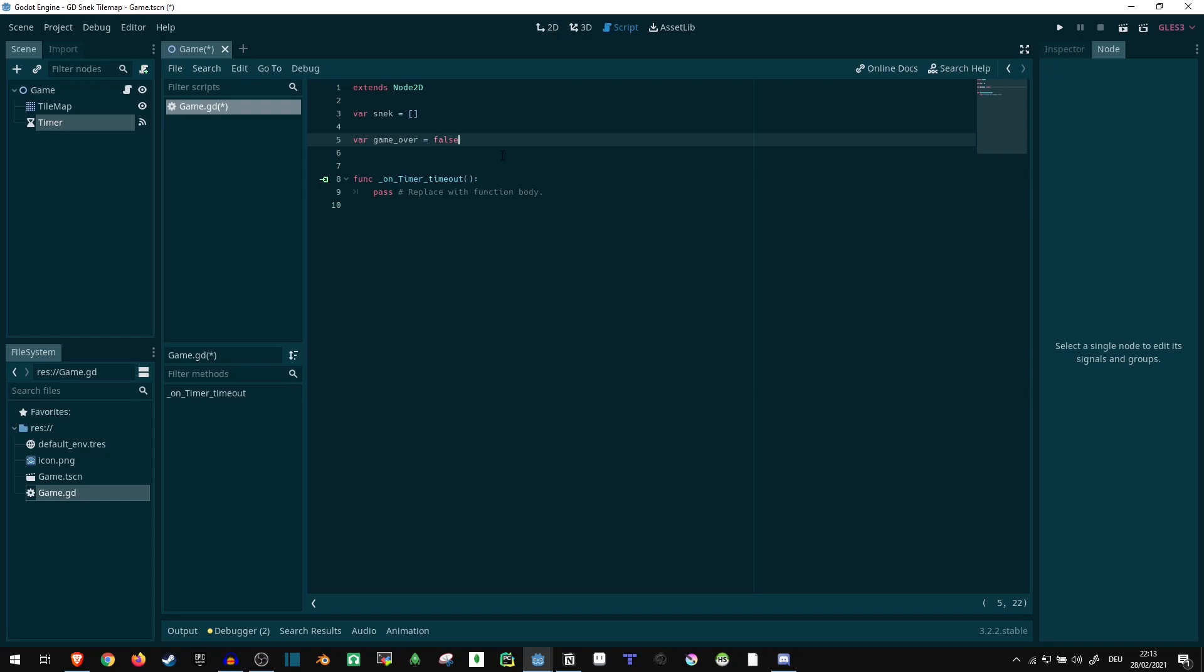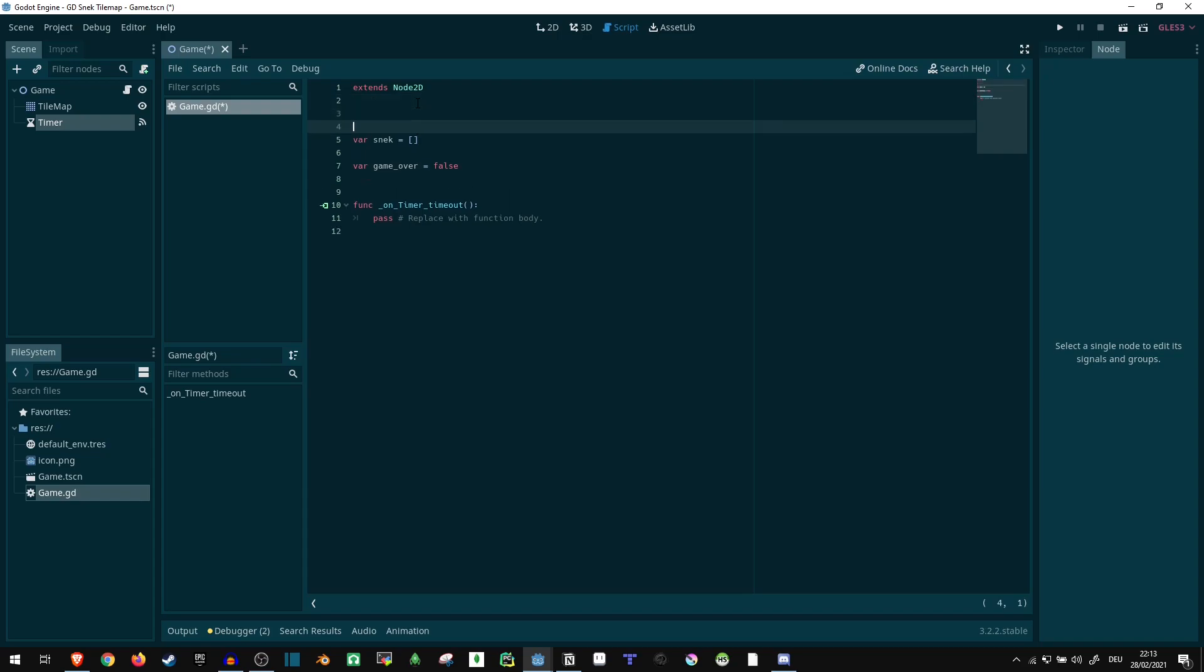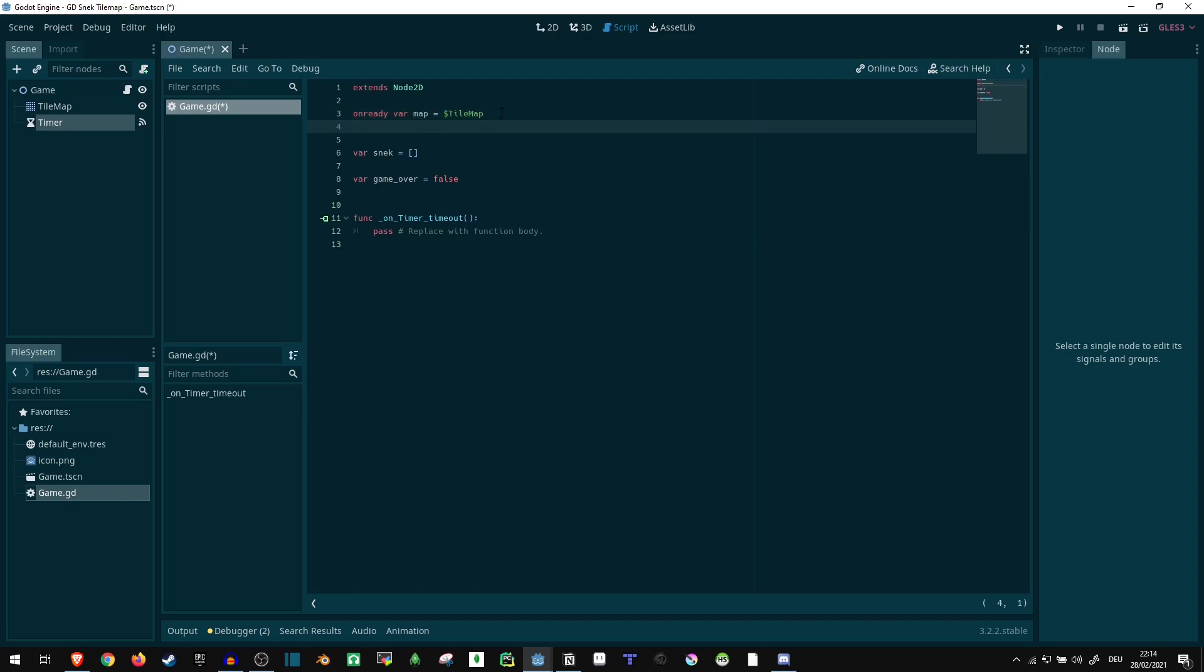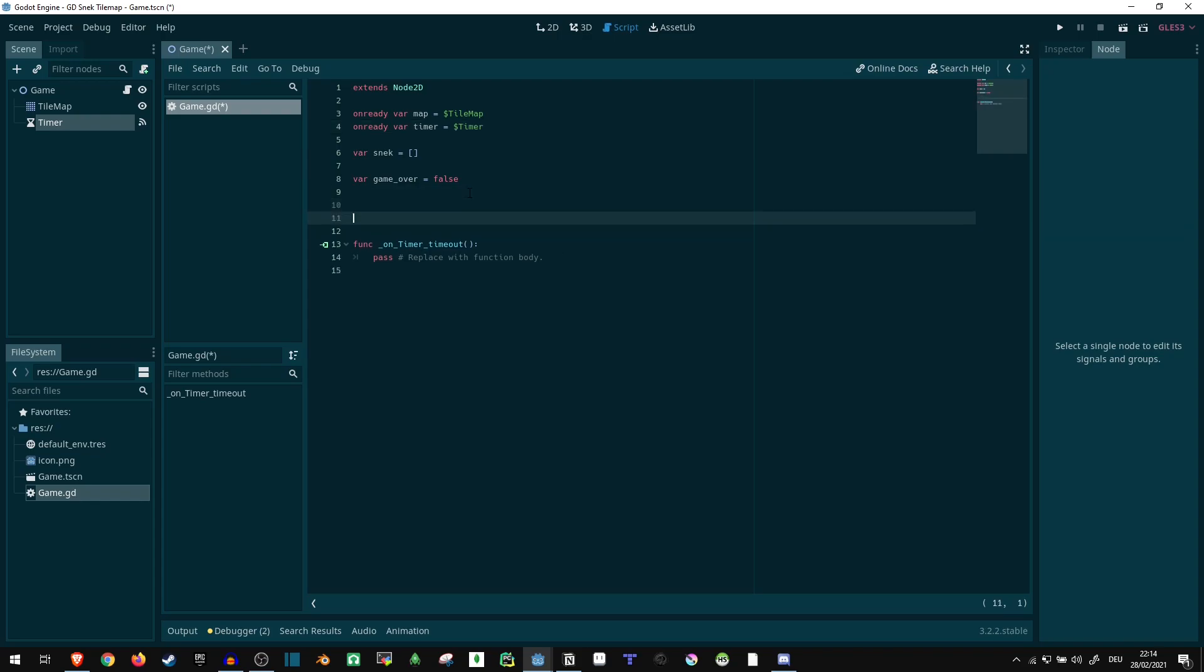Let's just make sure we can keep track of a few more things. I will be adding onready var map equals get_node tilemap. That way we don't have to keep doing this manually. And I do the same thing onready var timer equals dollar timer.